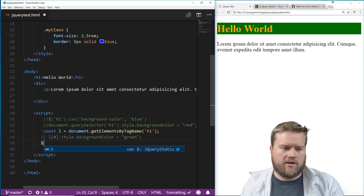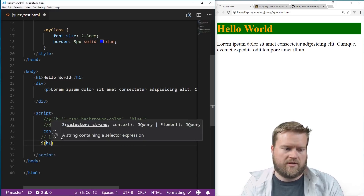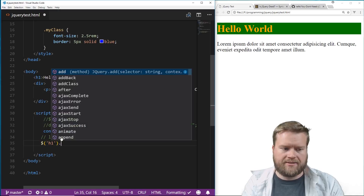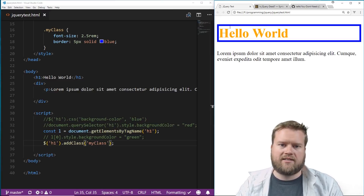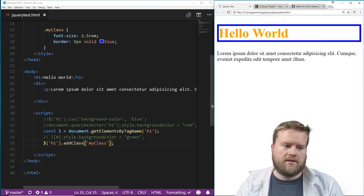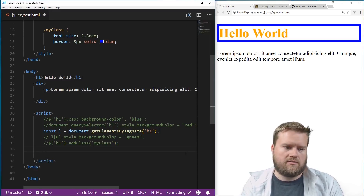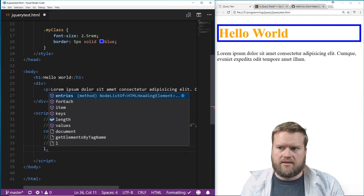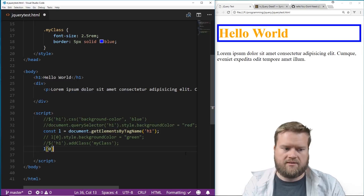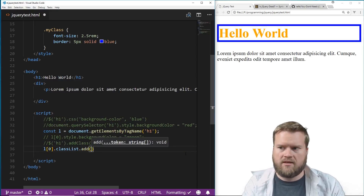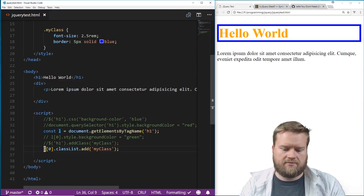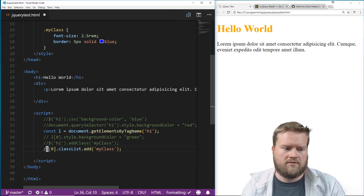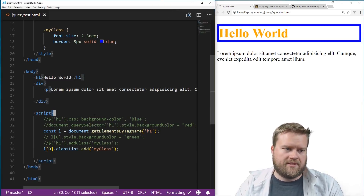We can also add whole classes. In jQuery you might add a class like `$('h1').addClass('myClass')`. I already have a class called `myClass` defined — saving it you can see it added a border of 5 pixels solid blue around it. Without jQuery we can do `el[0].classList.add('myClass')`. Save and refresh it — same result. If I remove it, it goes back to normal, then it's back again with it.